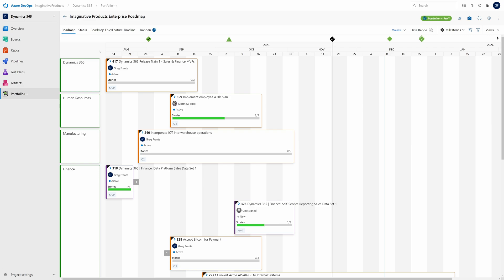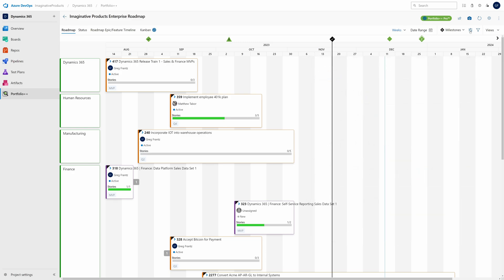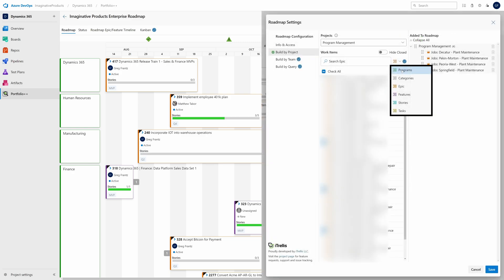Portfolio++ works with any process template, even ones you've customized from the built-in process templates. Are you using custom work item types? We've got you covered there, too.